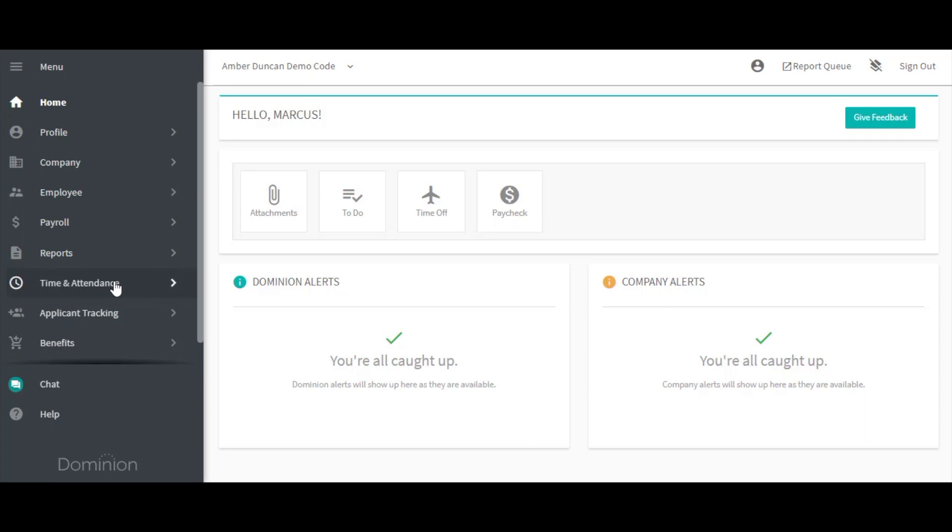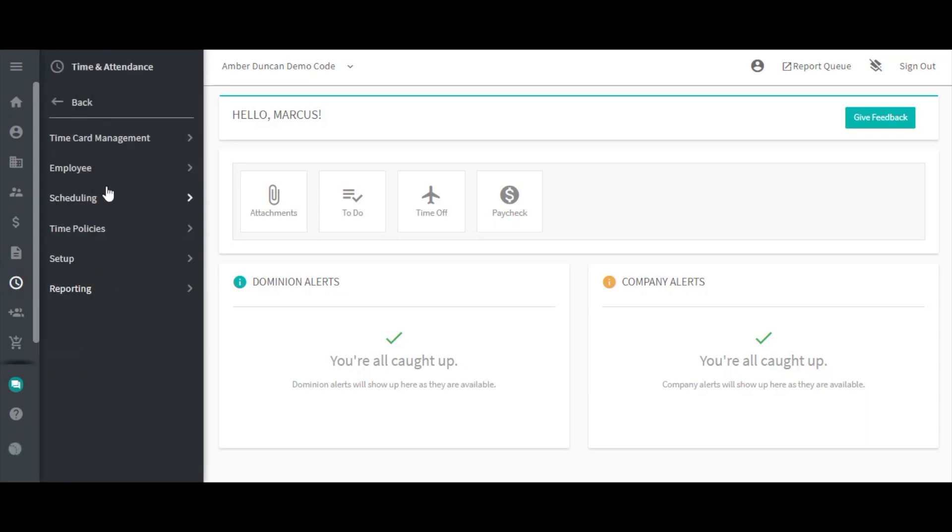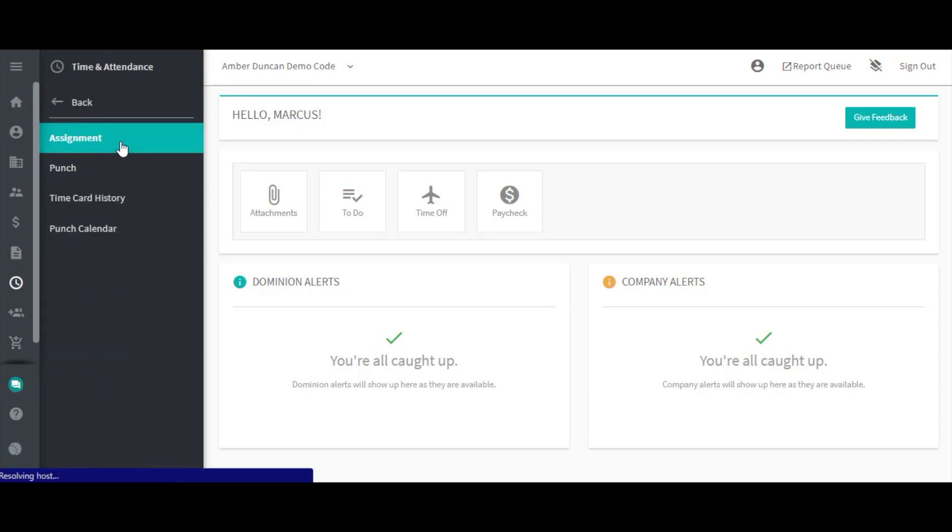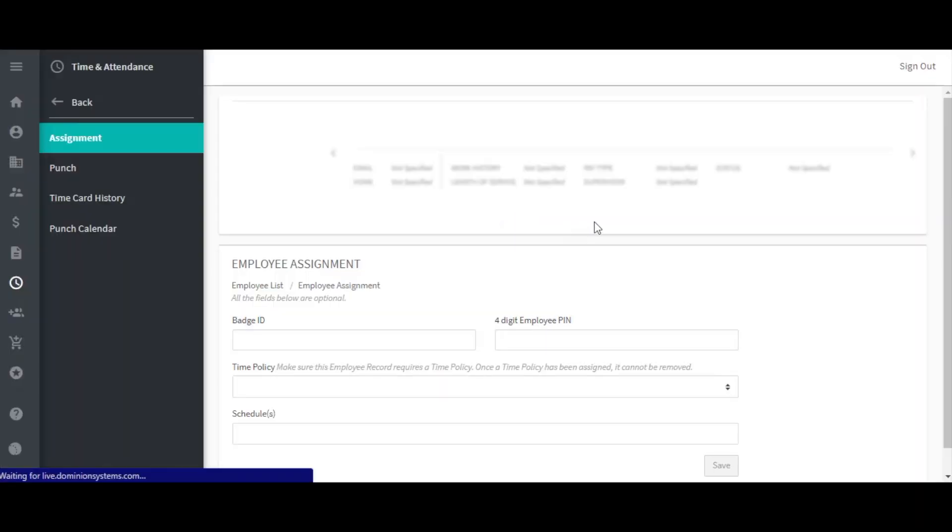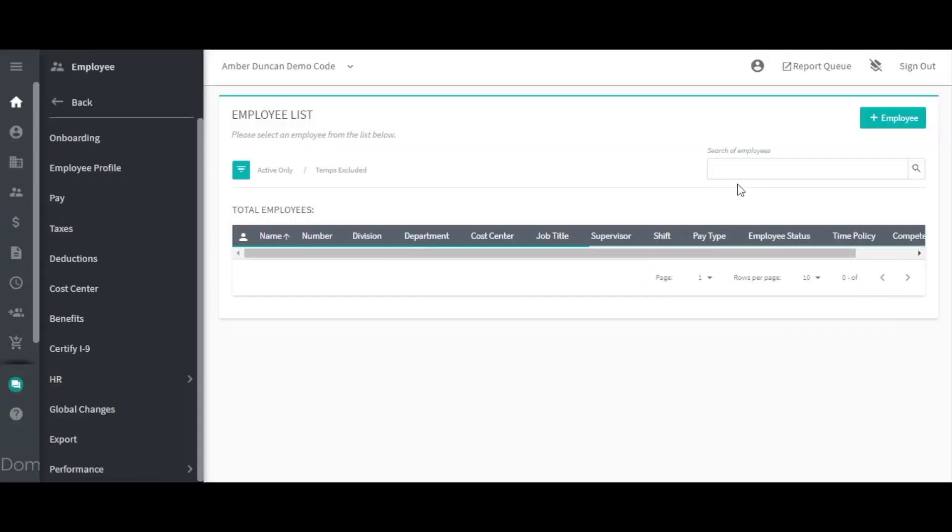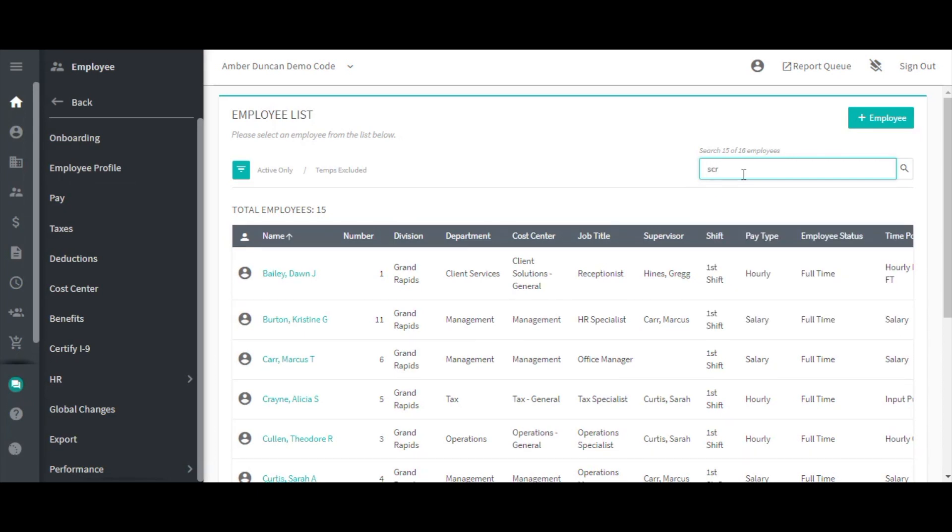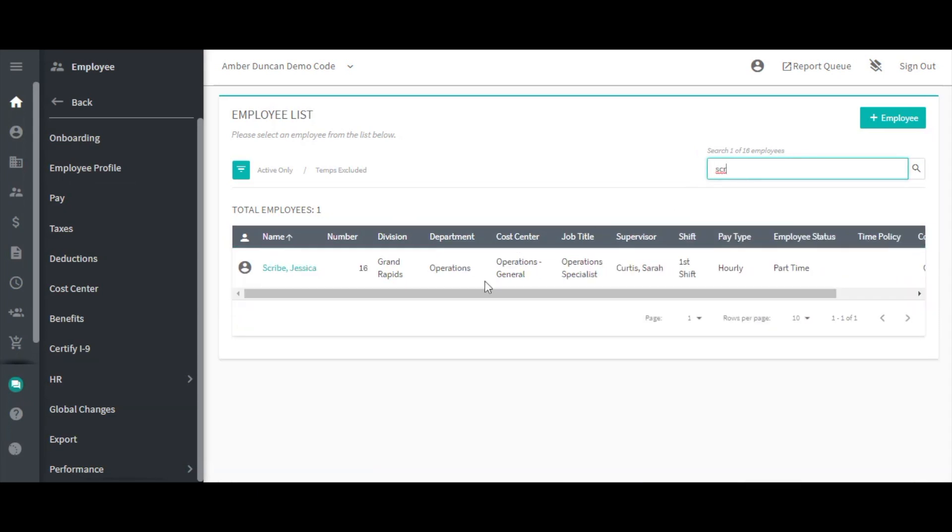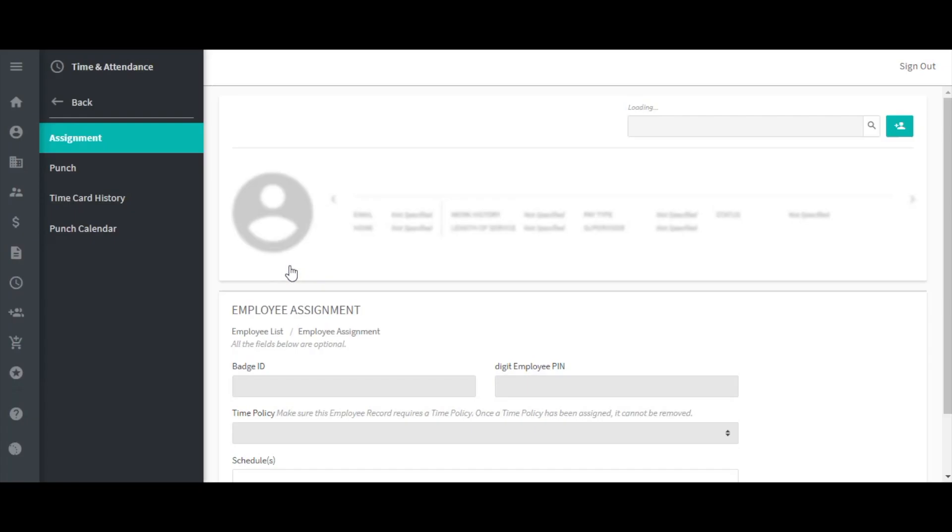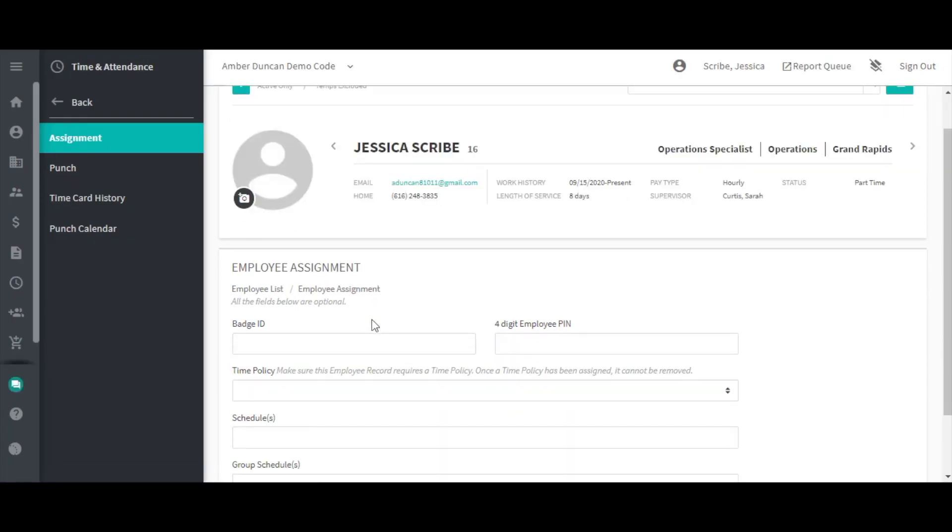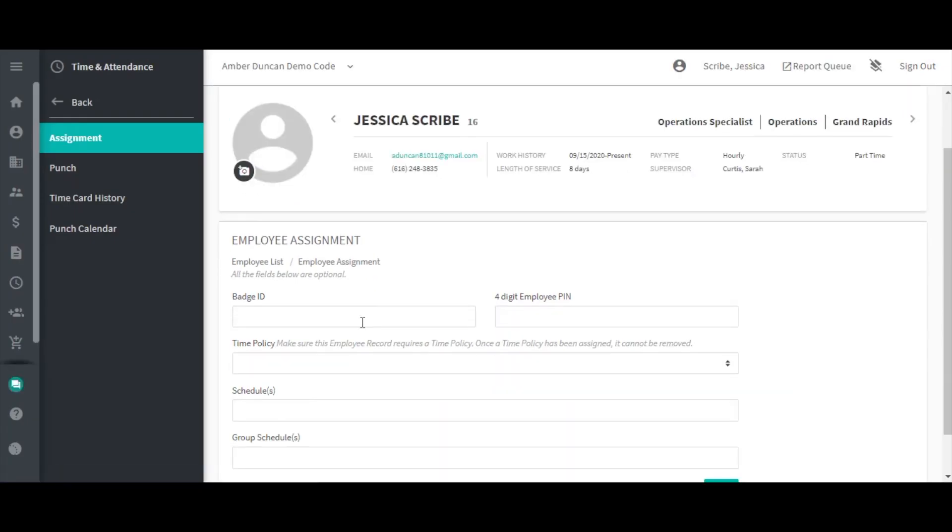Then choose the employee from your employee list. The Badge ID is used to override the employee number in the time clock. Only use this field if you've been directed by a Dominion system specialist to do so.